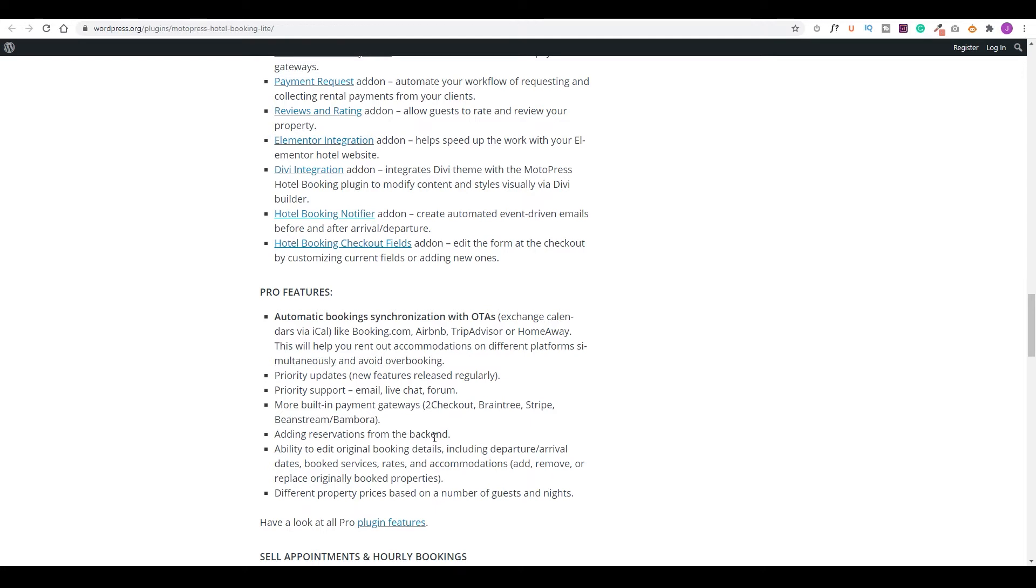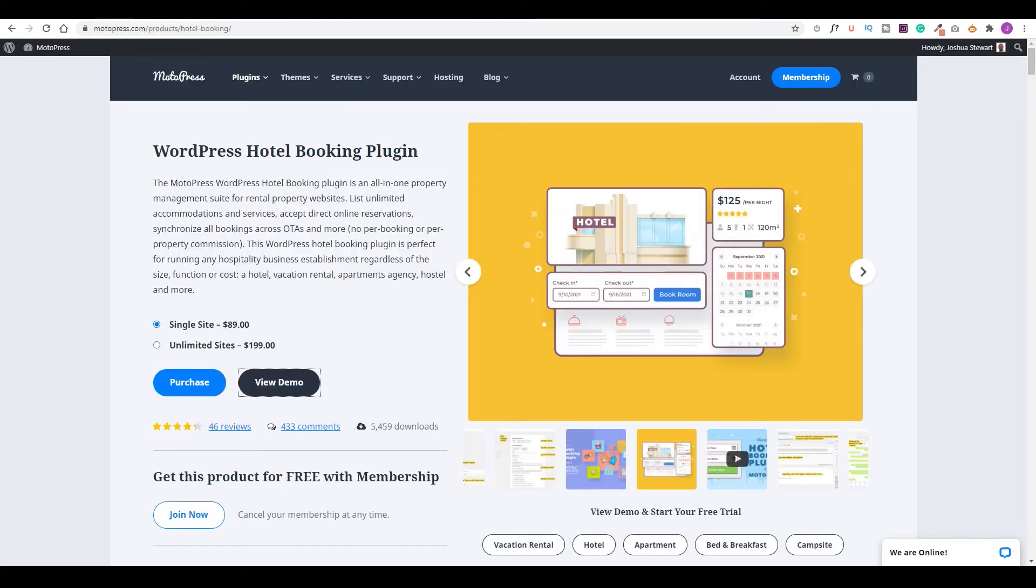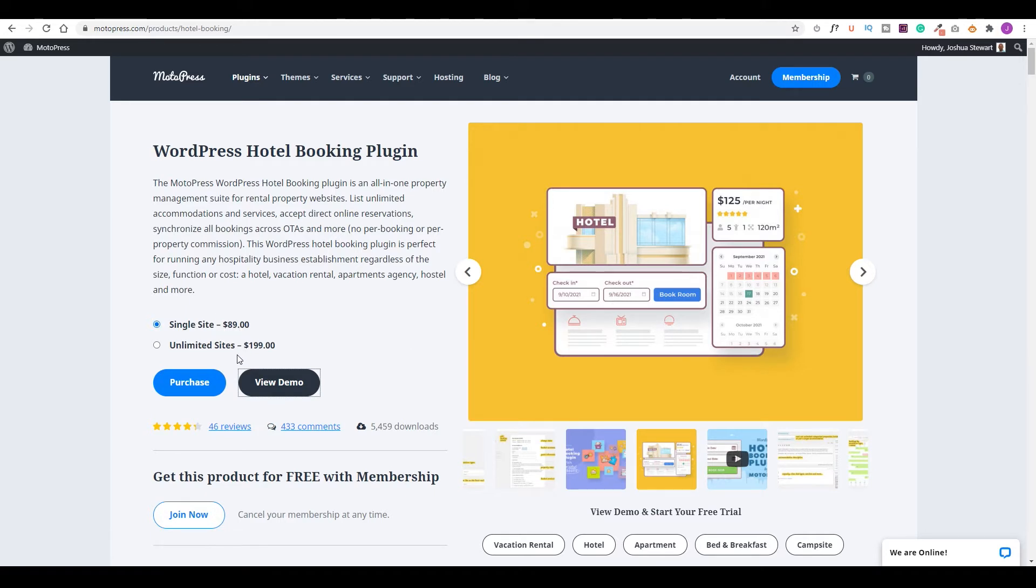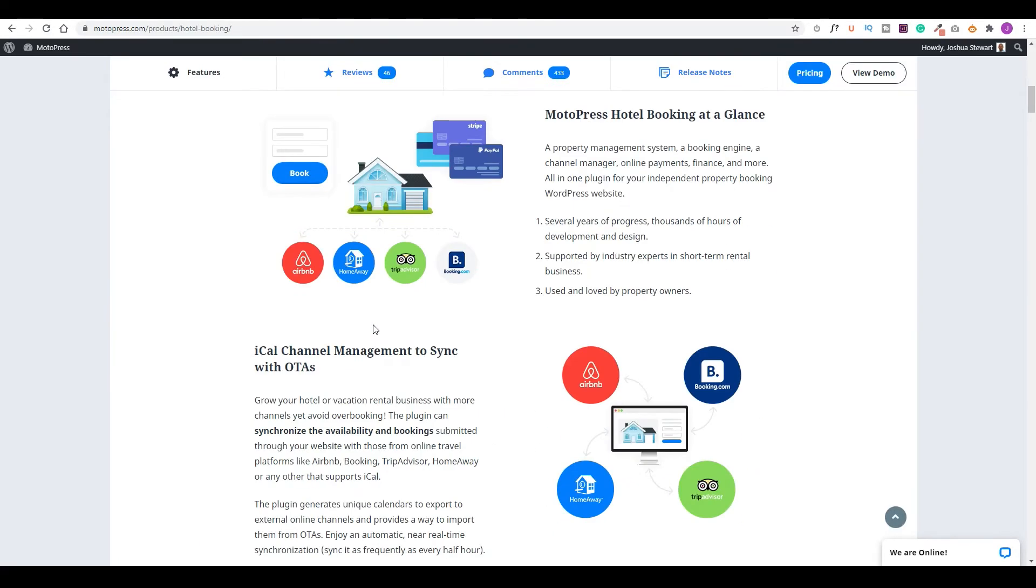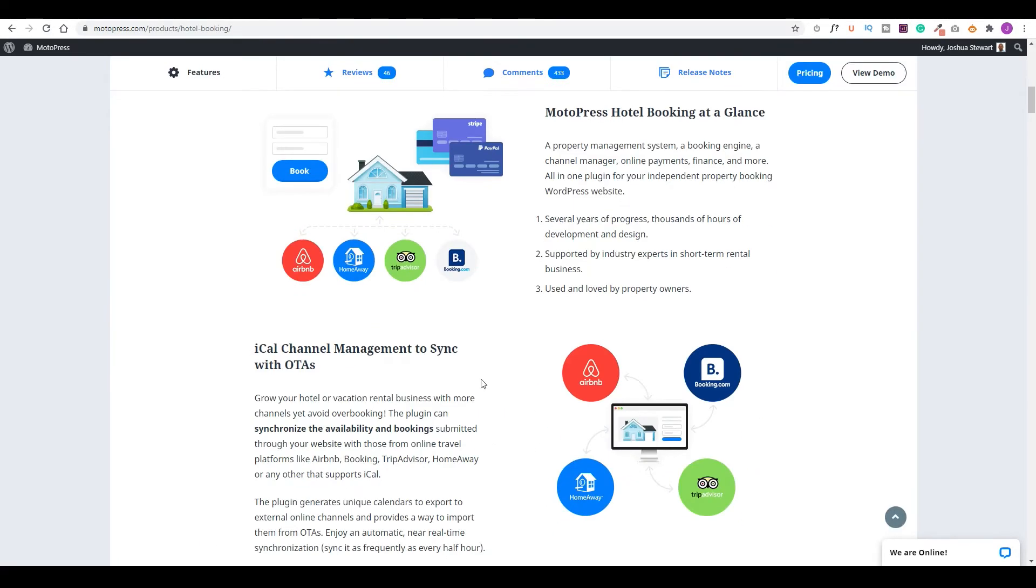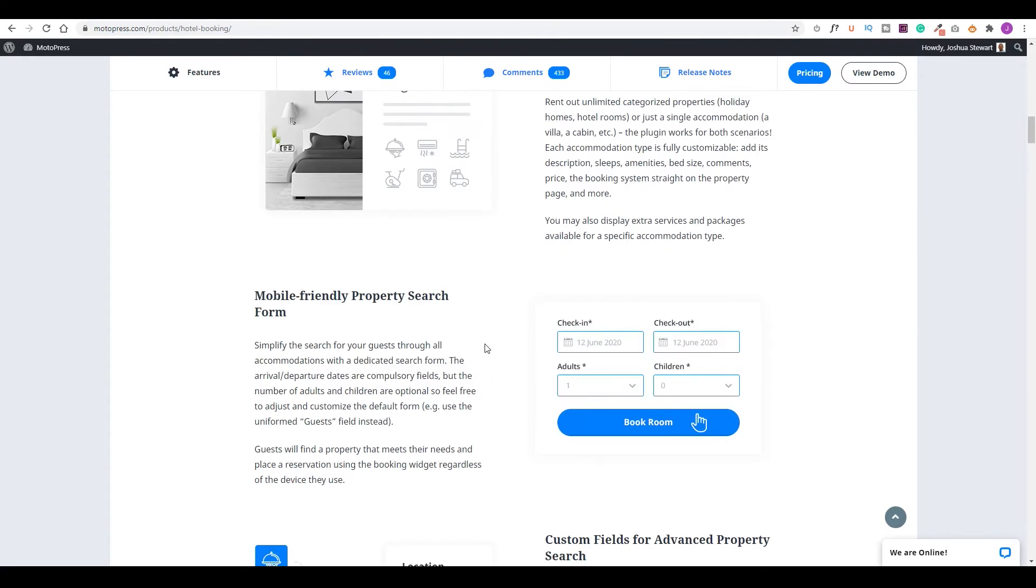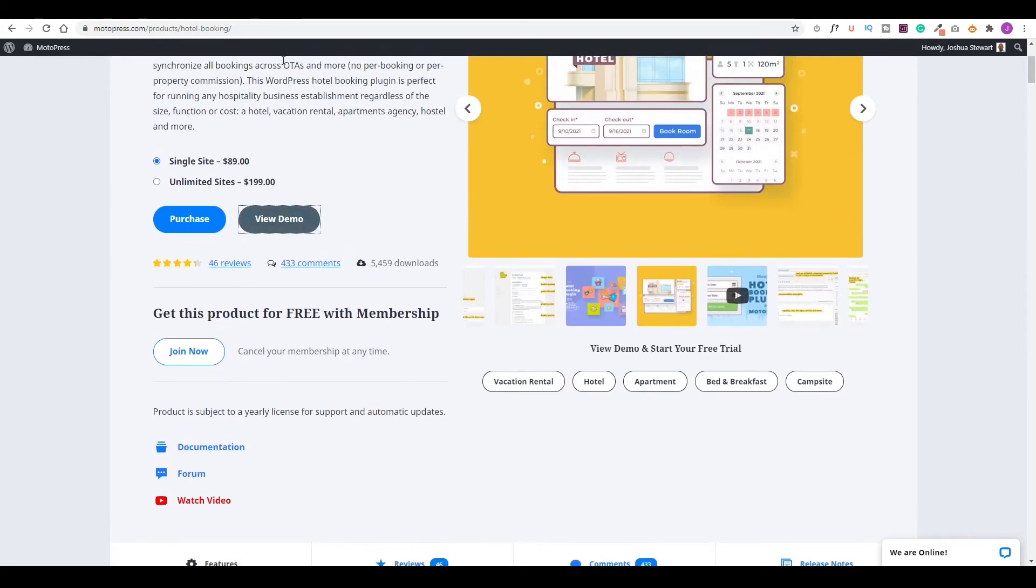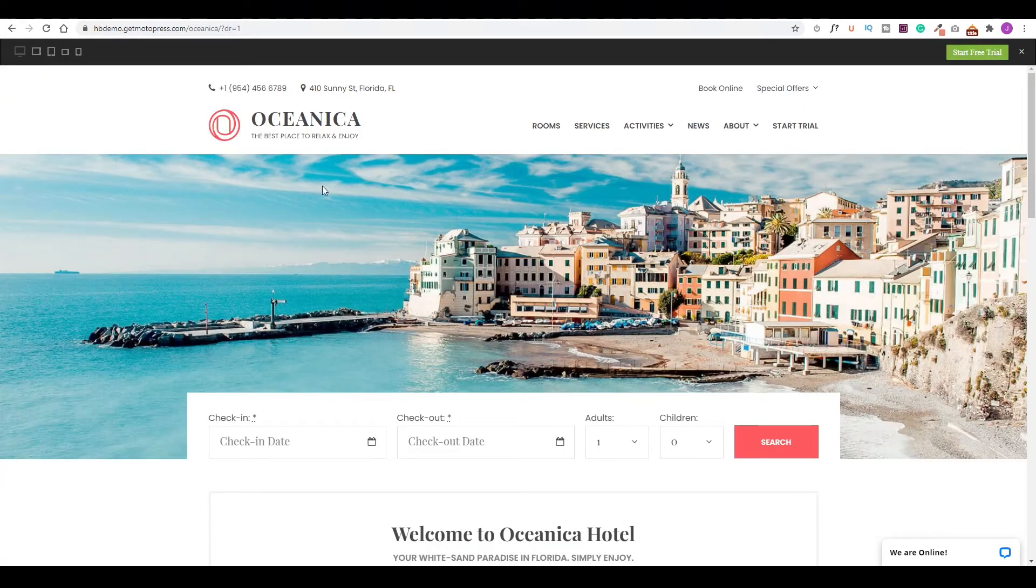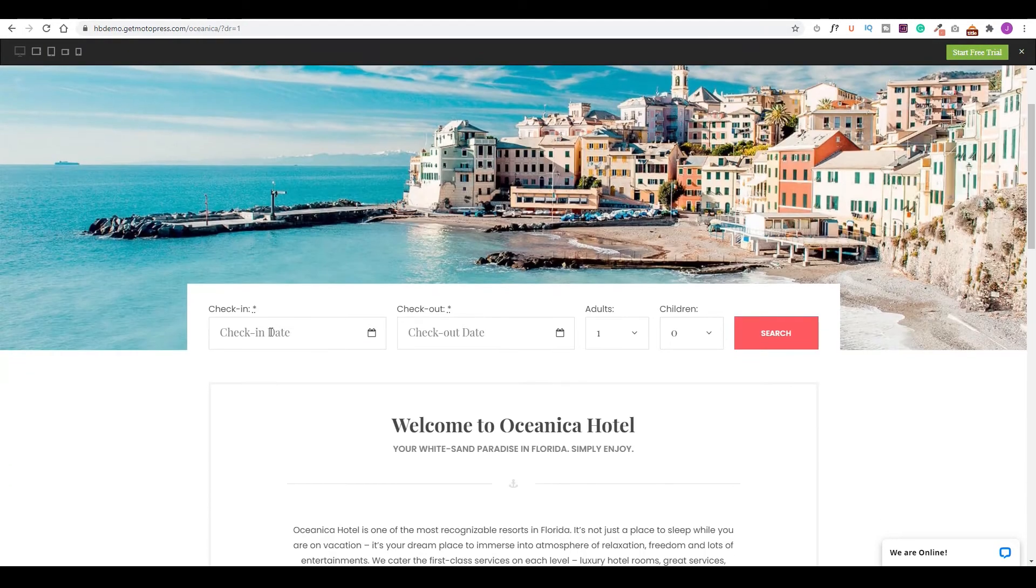Additional features that were important to me was adding reservation directly from the backend. So this allows me to take bookings directly from the phone. And I could then go in and manually add it. Or in some cases, someone may have contacted you on social media, and they've given you their booking information, you could then enter the information manually. And then you could send them a link or email them their booking instructions. On Motopress website is where we will see the details of their pro version. You'll notice it's $89 for the single site, and $199 for unlimited sites.